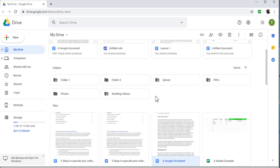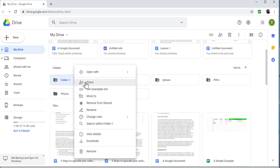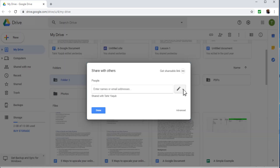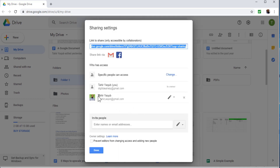Now the important thing: how you can transfer the ownership of any folder. To transfer ownership, for example for this folder, the first step is always to give edit access. So I click Share, and if I click the Advanced option, I can see that I have shared this file with a person and I am the owner. Once you have given someone edit access, you can see their level of access, and by clicking on it, you can change this level.